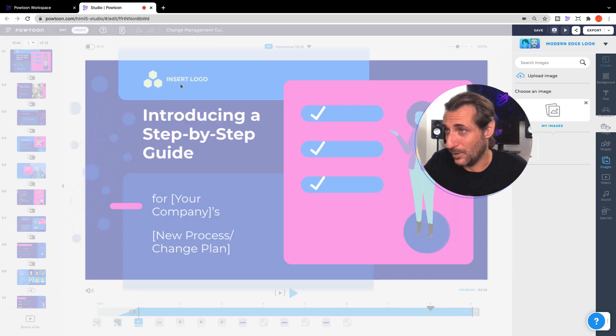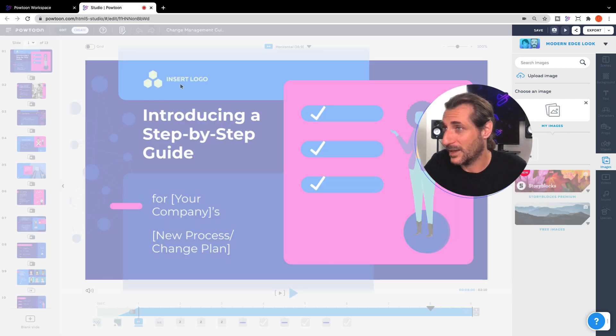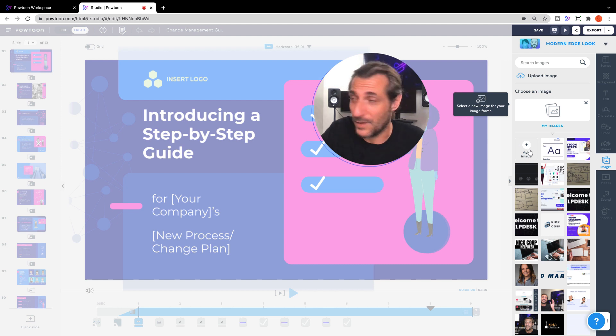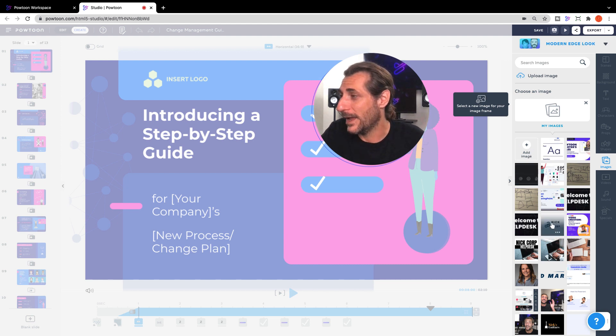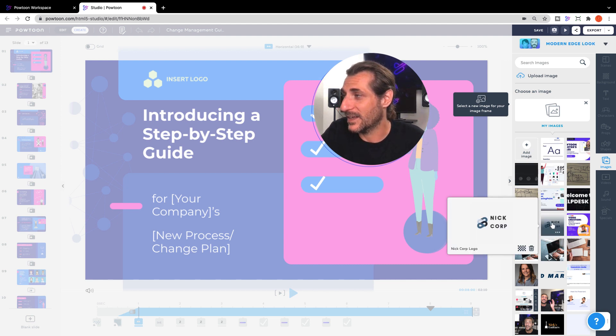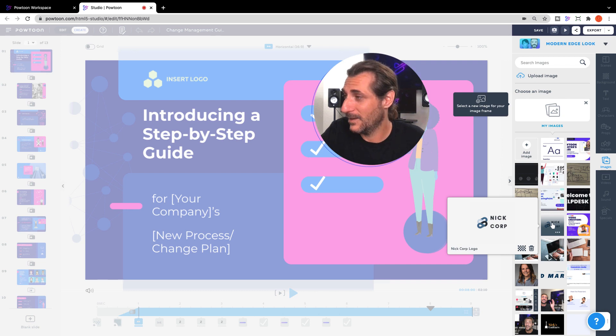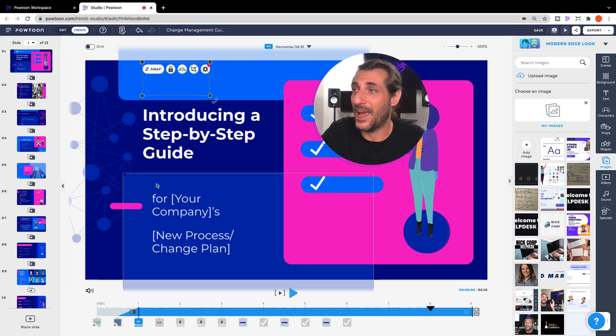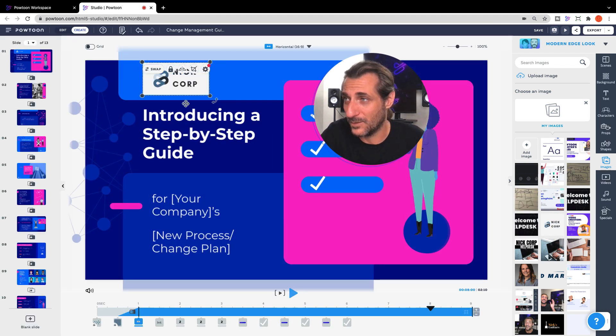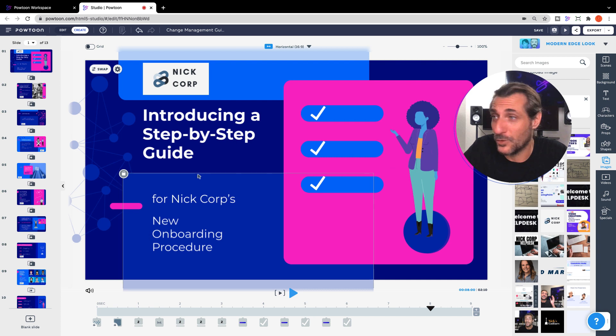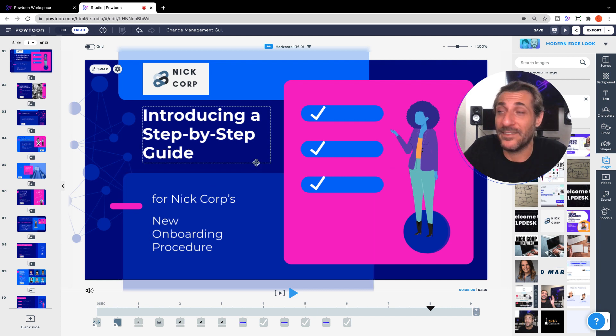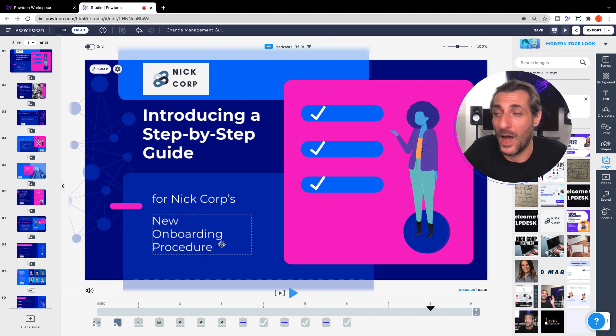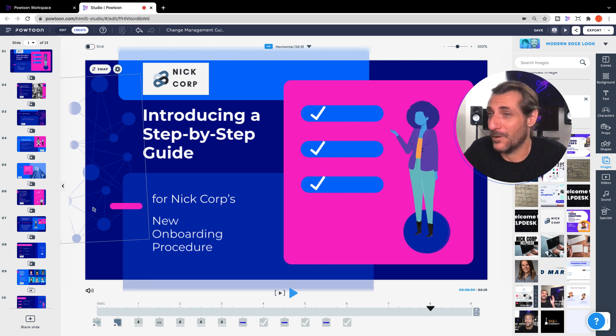You want to just double-click, insert your logo. You can upload that if you haven't uploaded it or I actually happen to have my handy-dandy Nick Corp logo here. So, just one click and that will replace the logo that you've got there. Introducing a step-by-step guide for Nick Corp's new onboarding procedure.